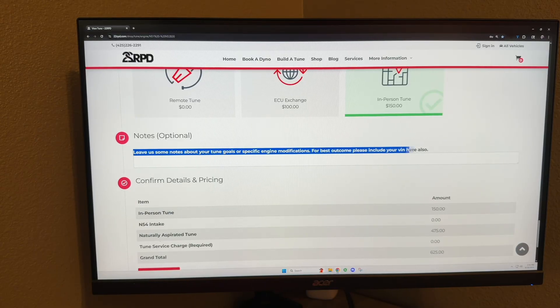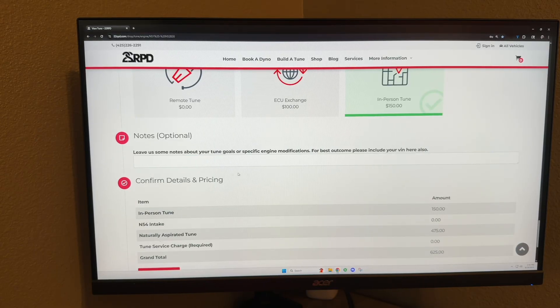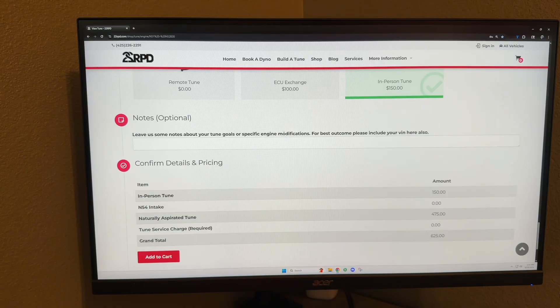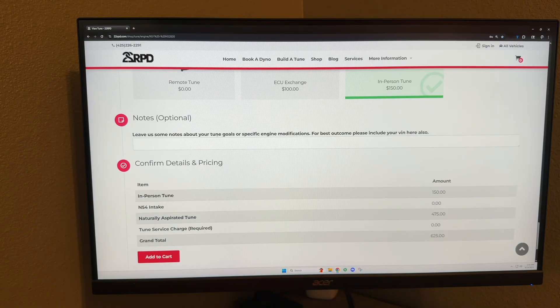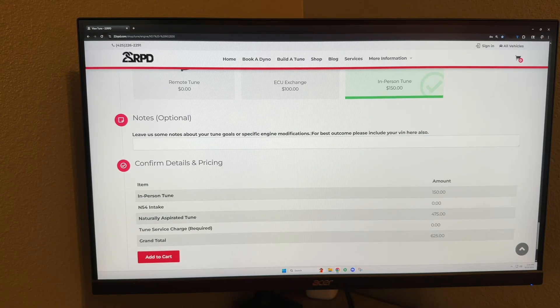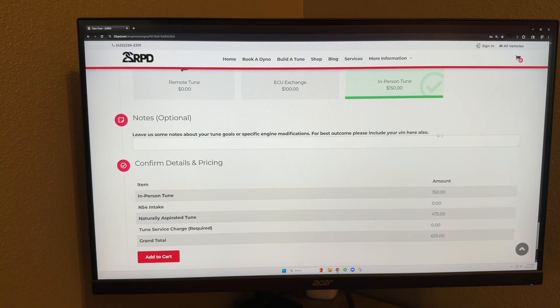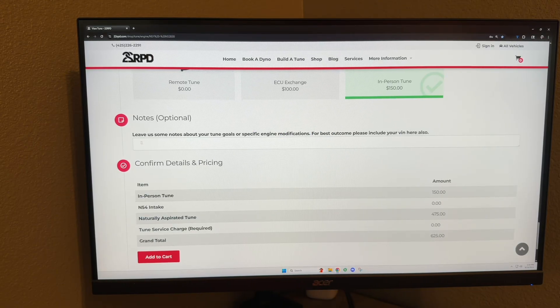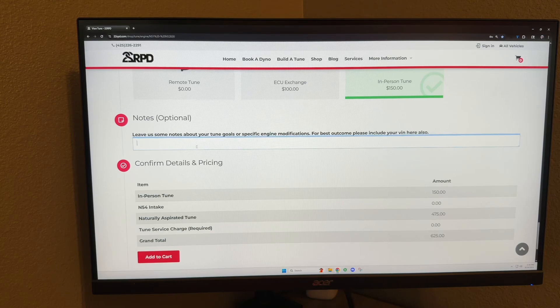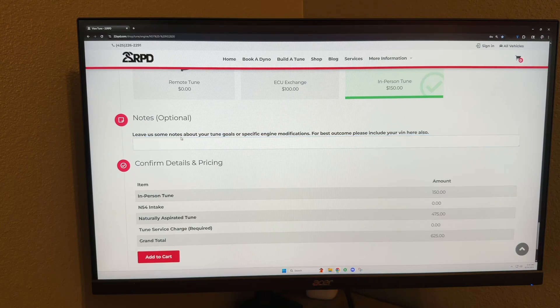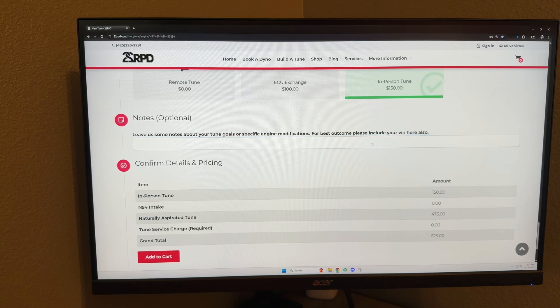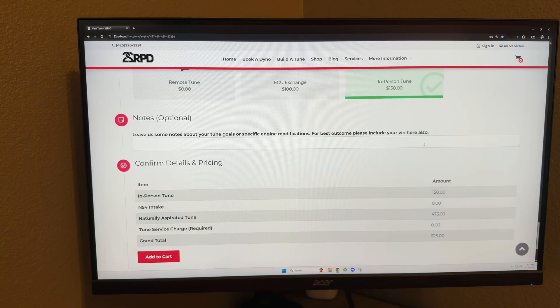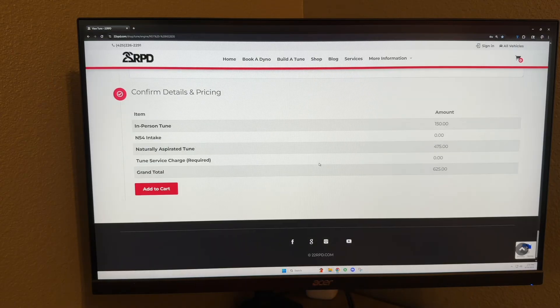This notes section here, we really like—we want to hear about your car and what goals you have with the car. Are you tracking it? You want a street car? You want it to shoot flames? Whatever. Add it in here so we can kind of get an idea of what you've got going on and what you want.